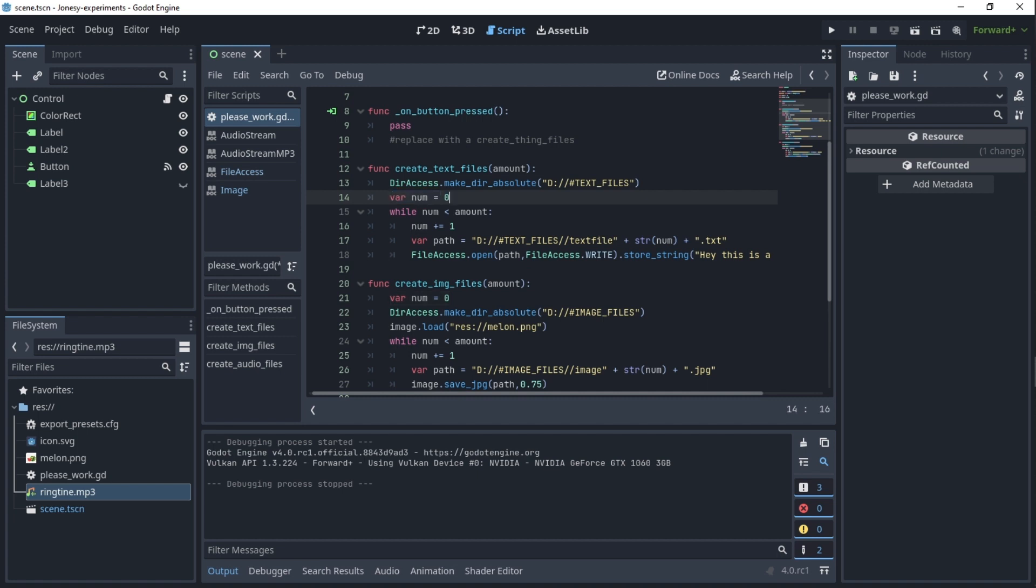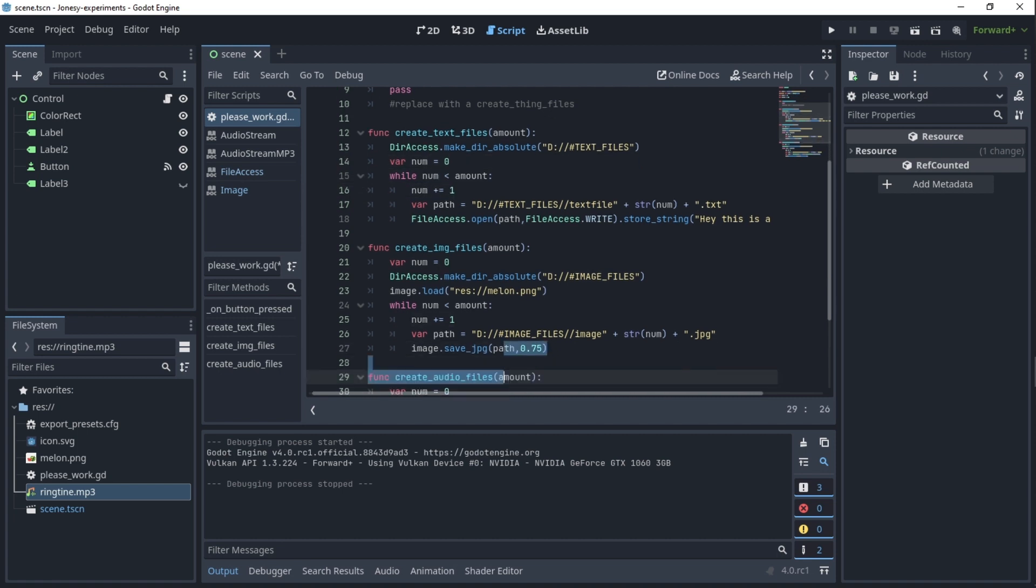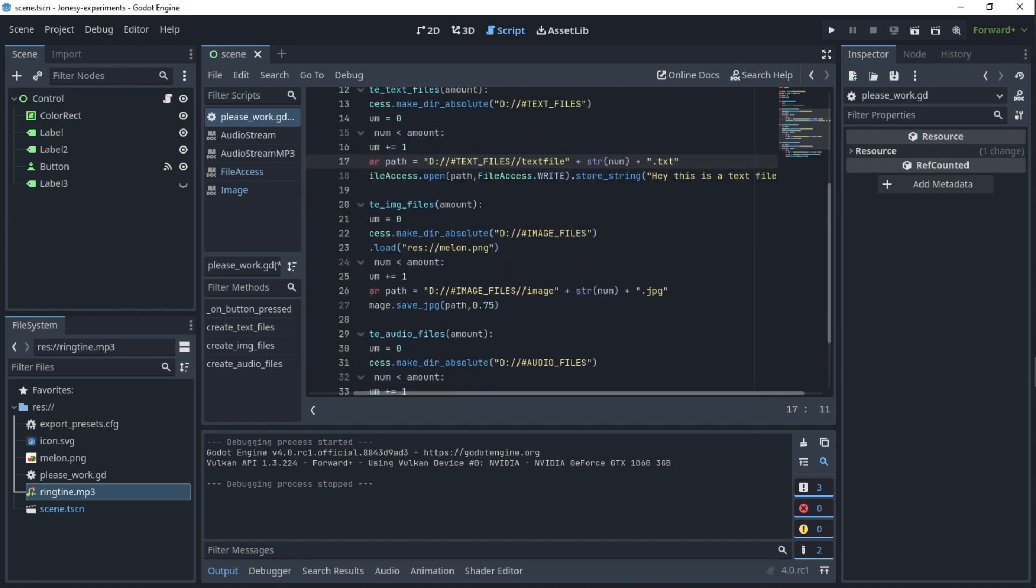Then we create a num variable which is just going to control how many we do. So we add one, and then we create a path which is just folder/textfile plus a string of a number and .txt. Don't forget to do this.